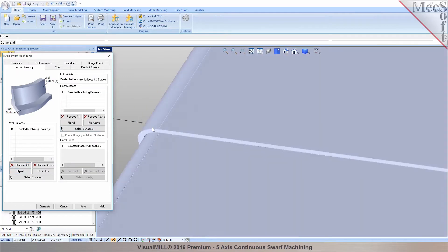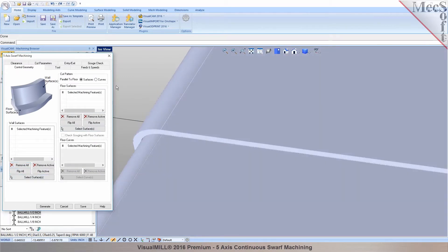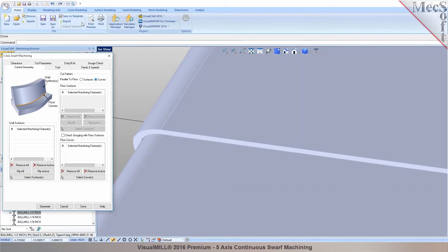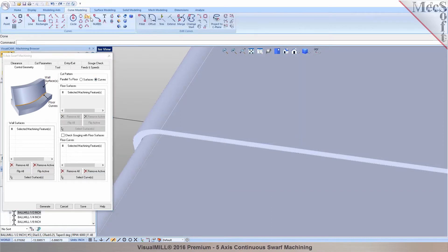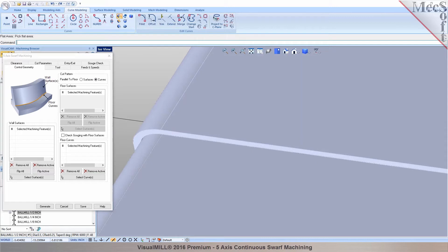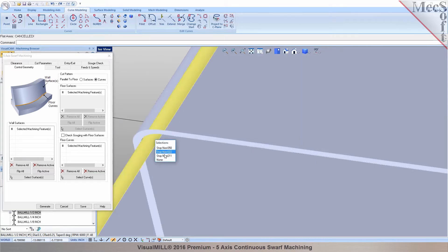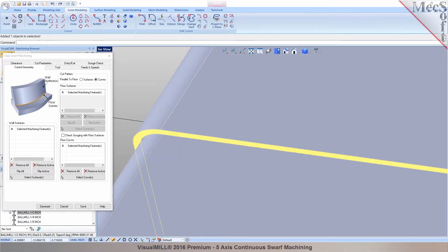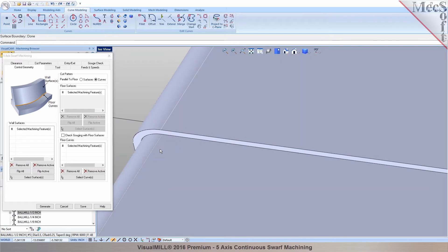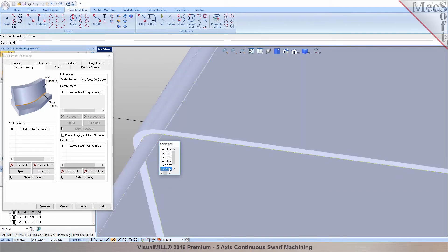Then you can pick your wall surface and then you can specify the curves. Now for the curves I can go ahead and click on a flat area or I can do a surface boundary in here. I can just pick that surface and create a surface boundary. So that basically creates the boundary in here on this surface.